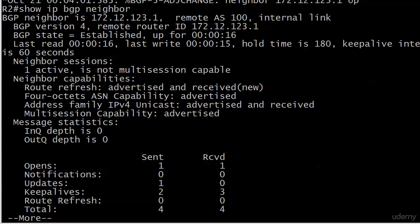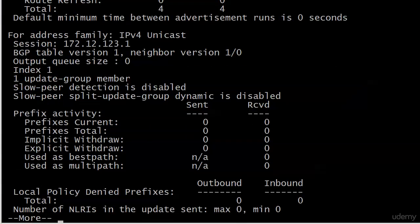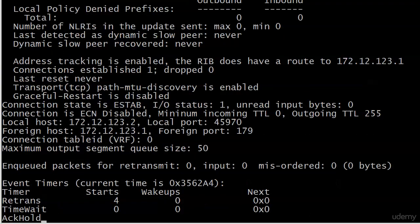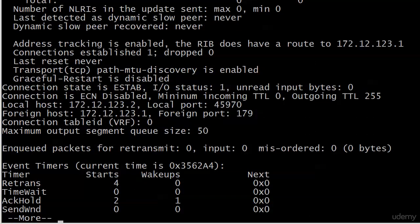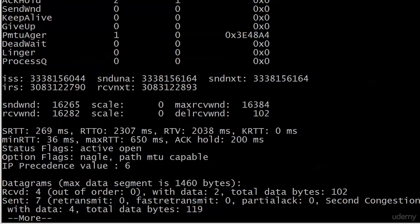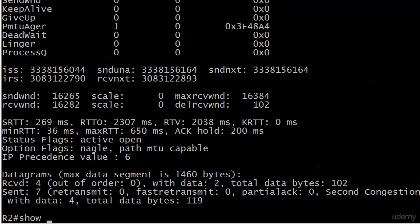But wouldn't it be nice if we had a command that gave you just really what you needed to get started or double check your config without going through the five screens of information that I'm showing you right now, most of which you really don't need at this point. And there is such a command. You'll be using this one much more often than you use the neighbor command. But it's a good idea to know both.